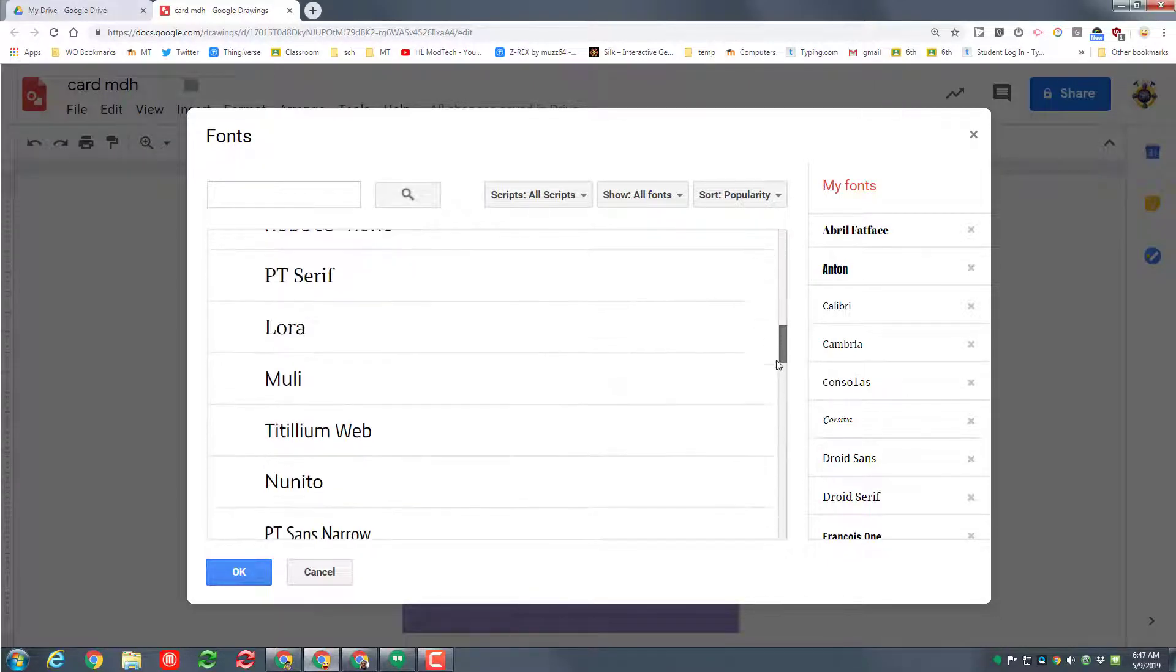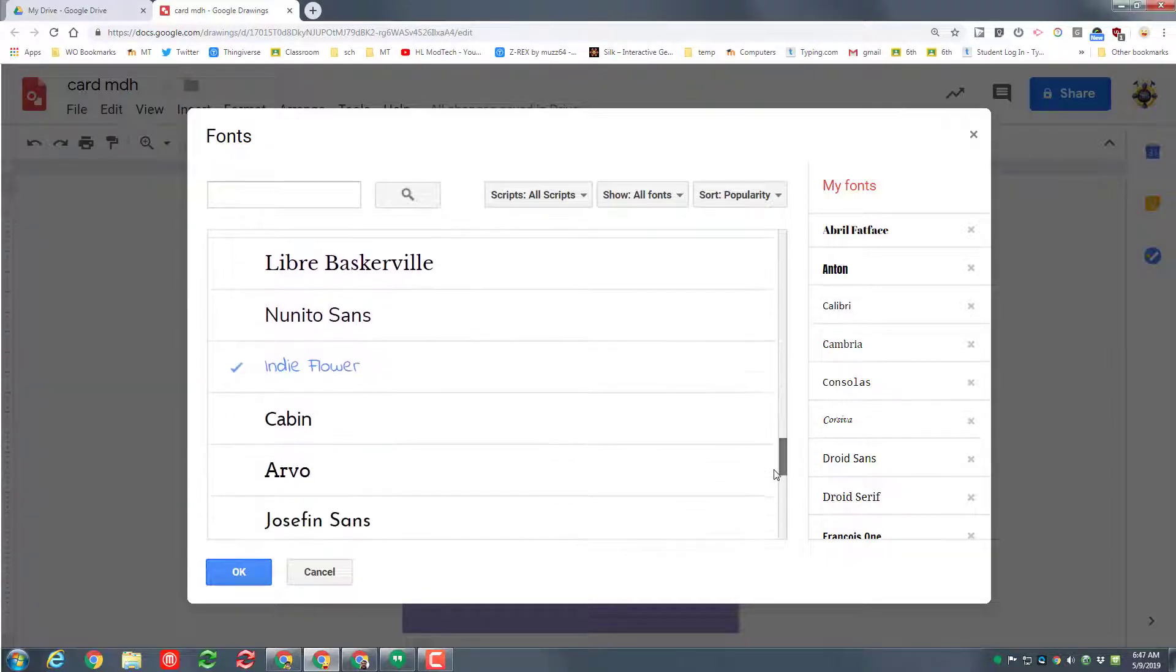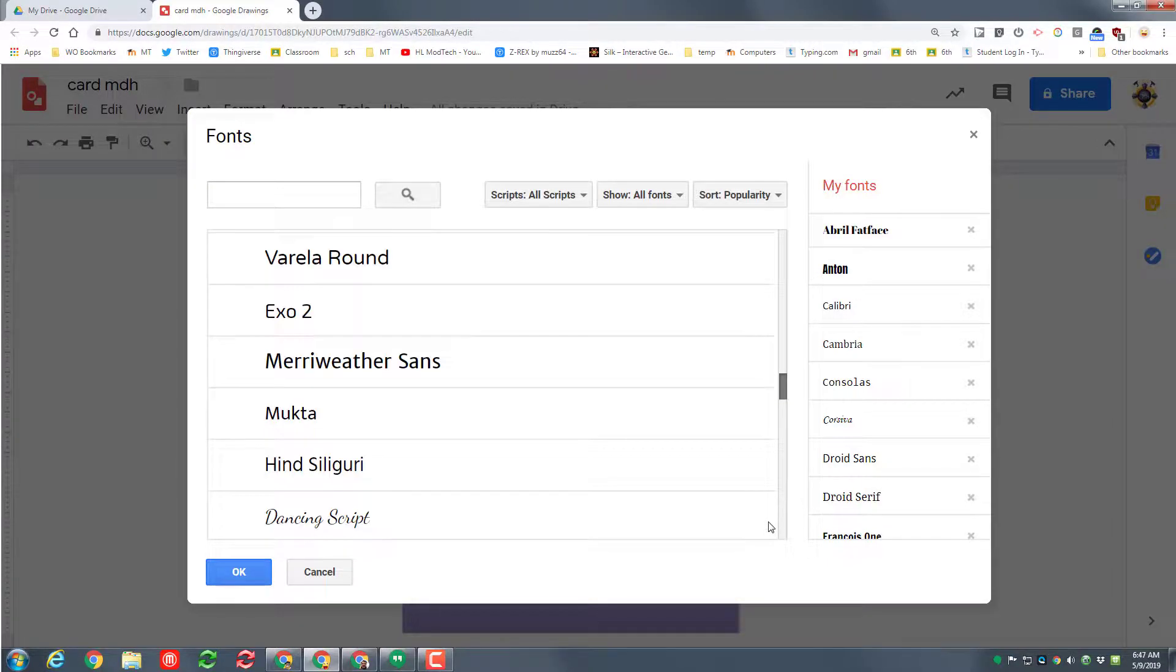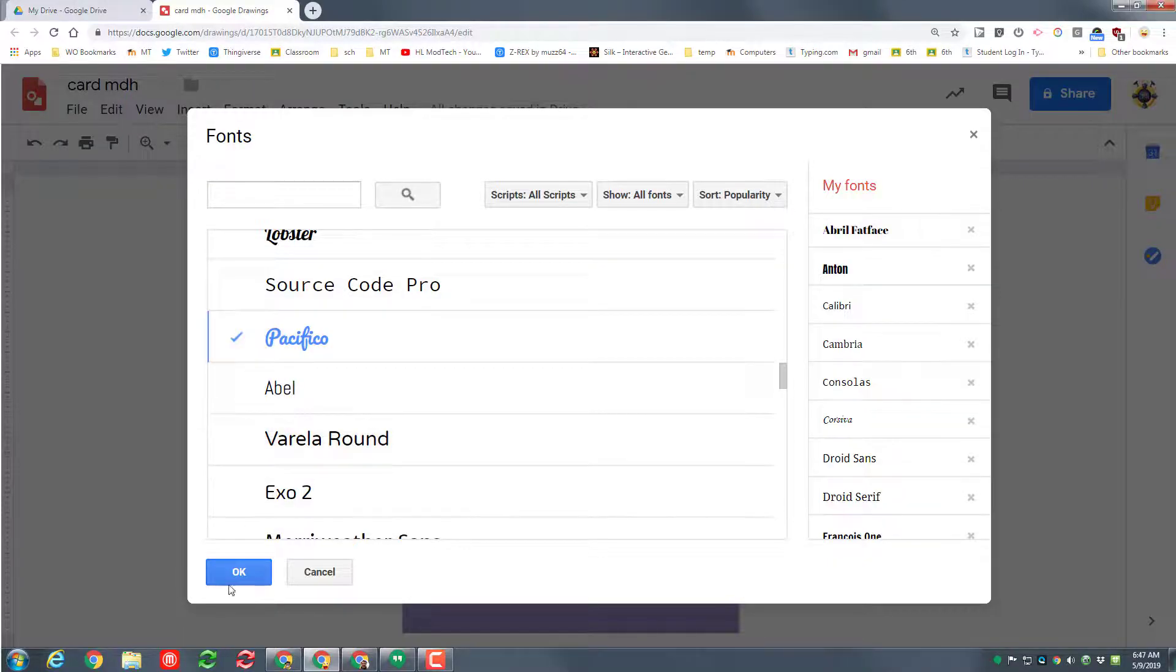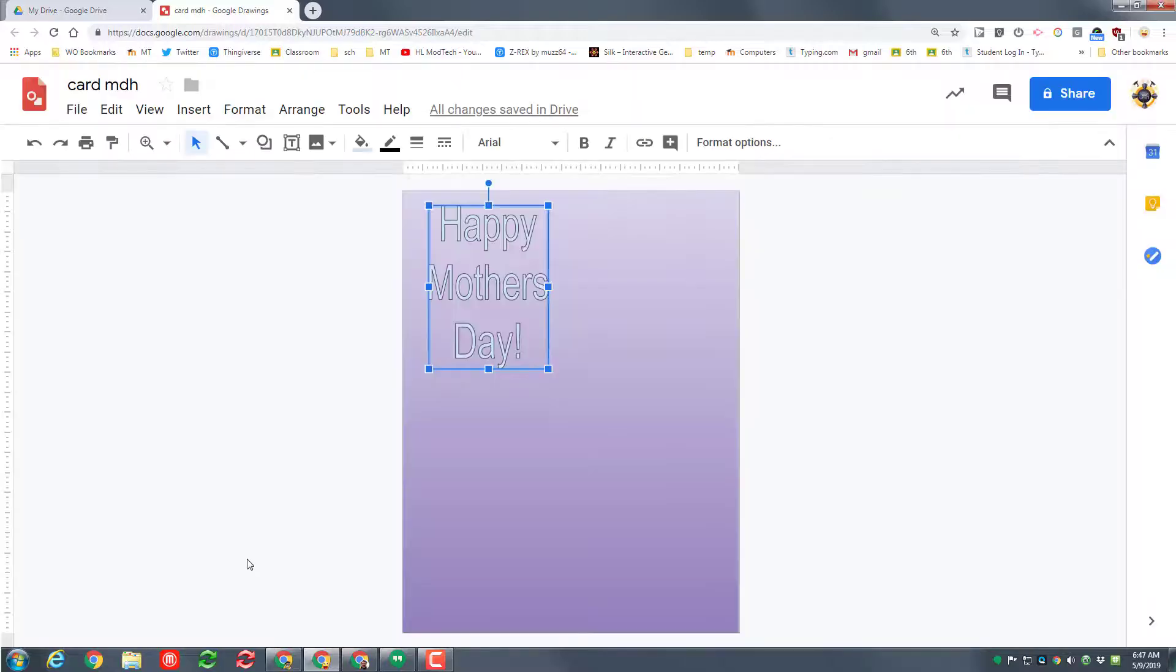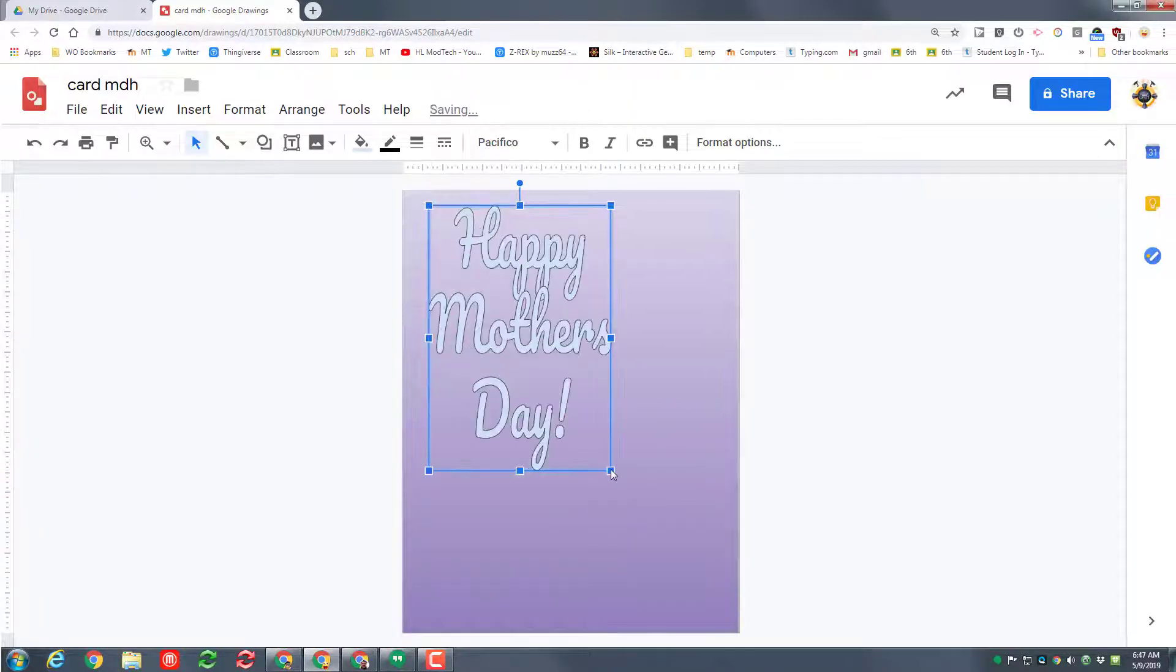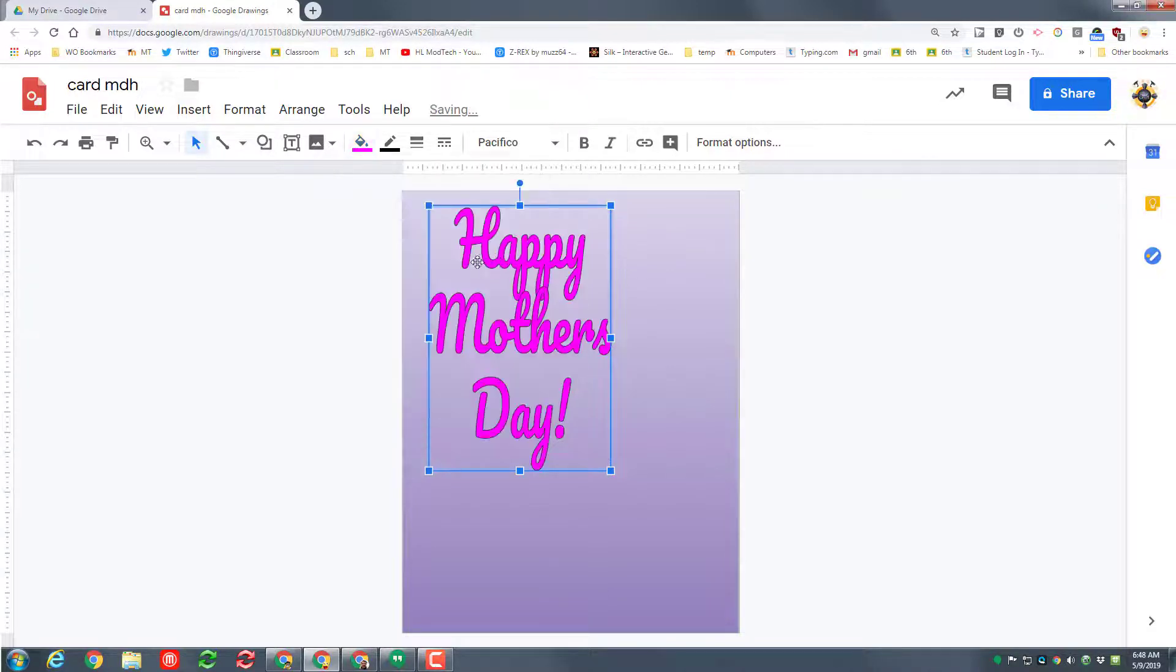I'm going to go with Pacifico and click OK. Notice it was not there before, but that check mark means it will be from now on. There is my beautiful font. Let's take that shape and find the amazing colors.